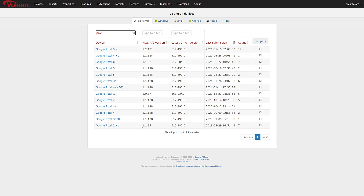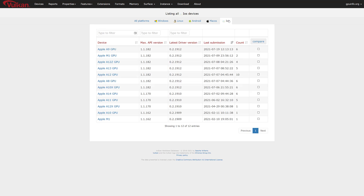You can get into some real budget-level phones where you may not find Vulkan support, but a lot of those real budget-level phones are really not good gaming phones either.